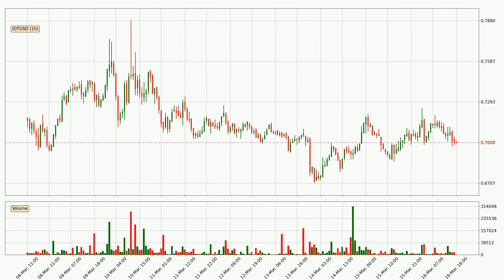By taking a closer look at the hourly time frame for IOTA, the price went down only slightly by about 1.6% in the last 24 hours and has a current price of $0.70.